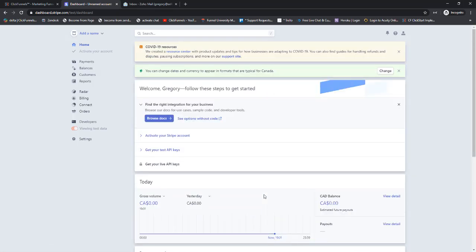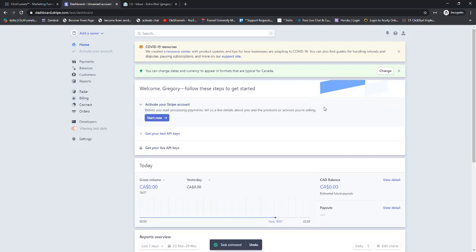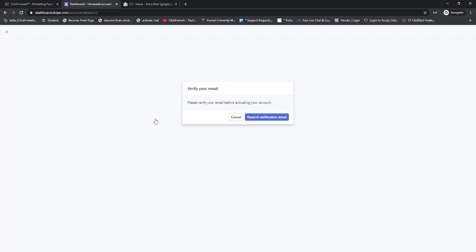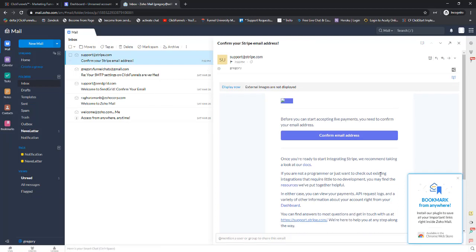Just like that, our account is created. What you'll need to do next is activate your account. There's some instructions up here - we can basically ignore this first one and go right here to Activate Your Stripe Account. Click on Start Now and it'll send you a verification email, so check your inbox and confirm your email address.